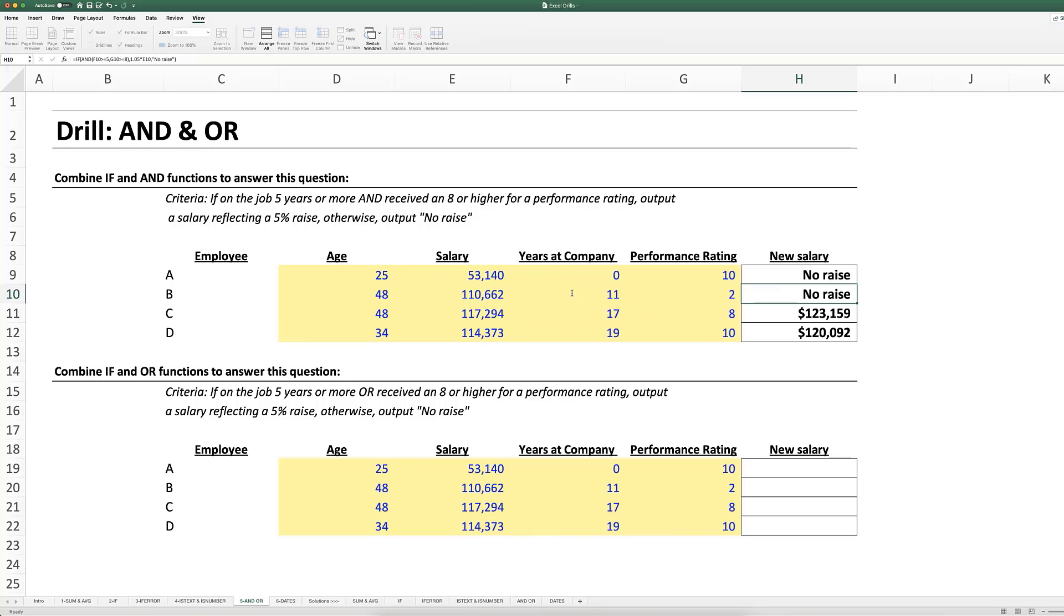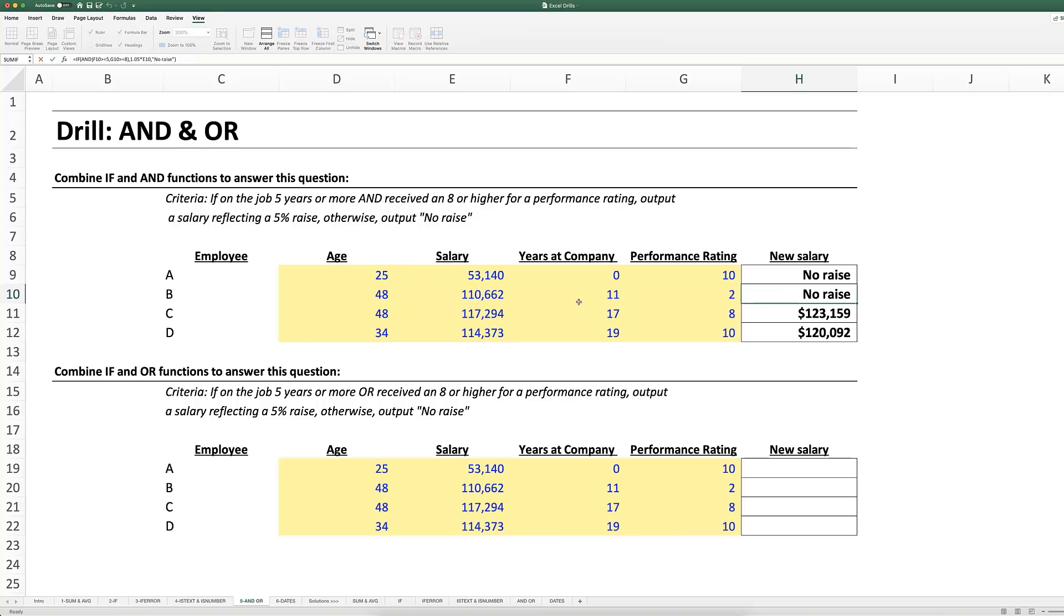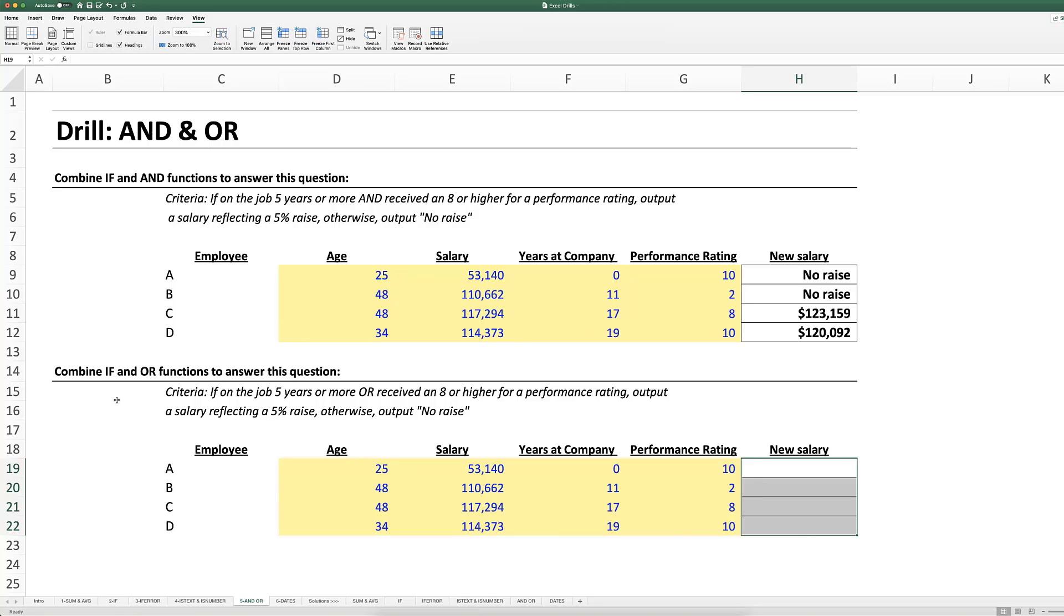And again OR works similarly, except OR returns true if at least one argument of all of your arguments is true. So give that a try in your drill where you're combining the IF statement with an OR function.